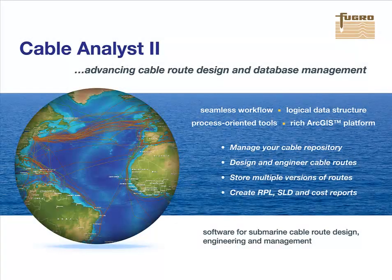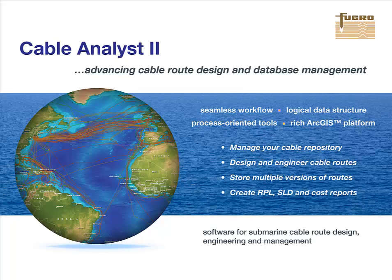Cable Analyst 2 is an extension to ArcGIS Desktop that provides capabilities for managing cable repositories and designing and engineering submarine cable routes.